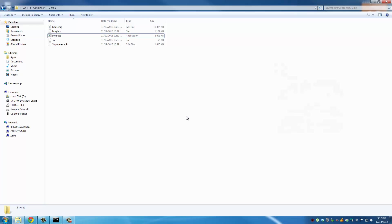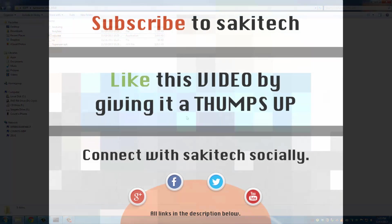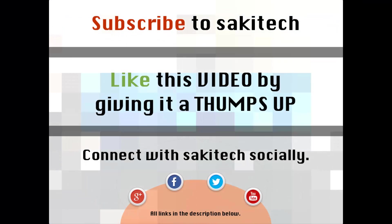That brings us to the end of this video. Go ahead and subscribe to my channel for more videos to come. Give me a thumbs up if you liked this video. Also you can connect with me socially on Google Plus, Facebook and Twitter, for which all the links are in the description below. Thank you again and I'll see you next time. If you have any questions, comments, concerns, just throw them down in the comments section below.